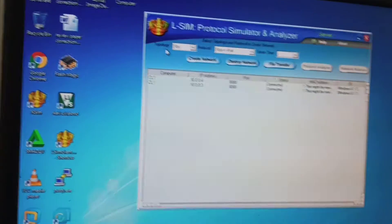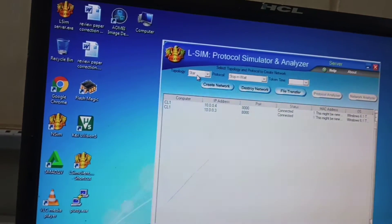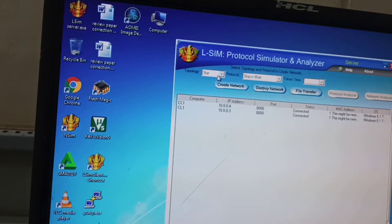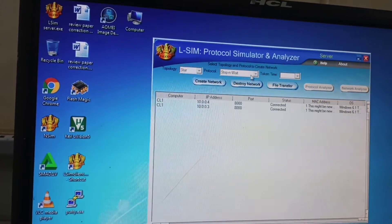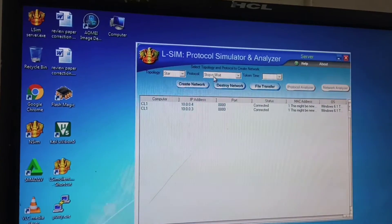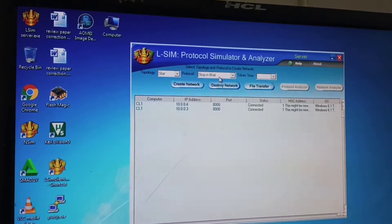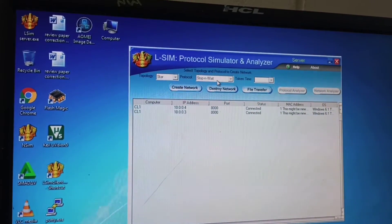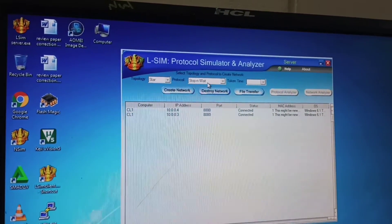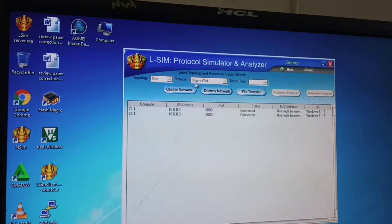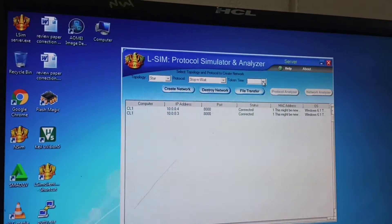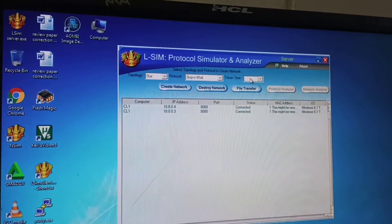In topology you need to select star topology, because we connected in a star topology. In protocol you will have many options. I am currently going to do stop-and-wait protocol, so I choose stop and wait. You will also have selective repeat, go-back-N, CSMA/CA, and CSMA/CD - all these protocols are available. I choose stop and wait. Token is not available here.